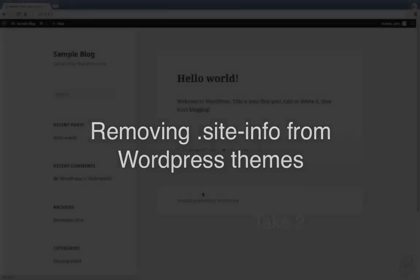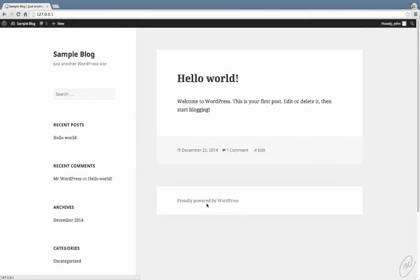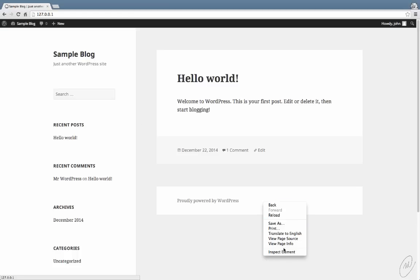Hello, okay, this is going to be a much quicker tutorial about how to remove the 'Proudly Powered by WordPress' text at the bottom of the blog. So let's get straight into it.